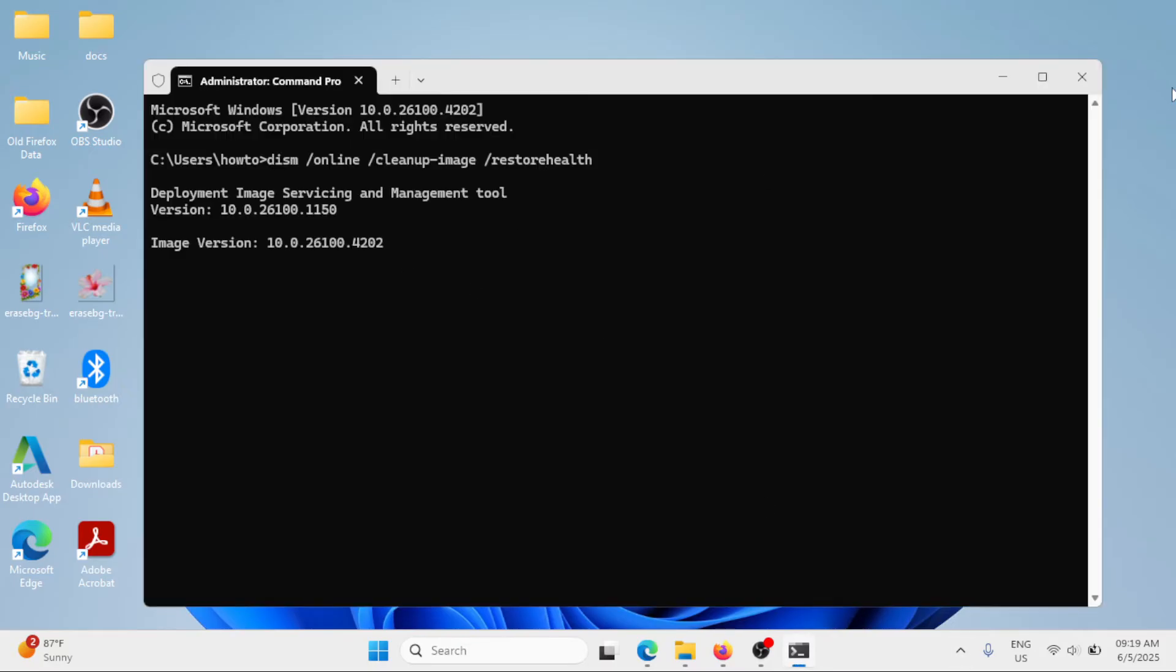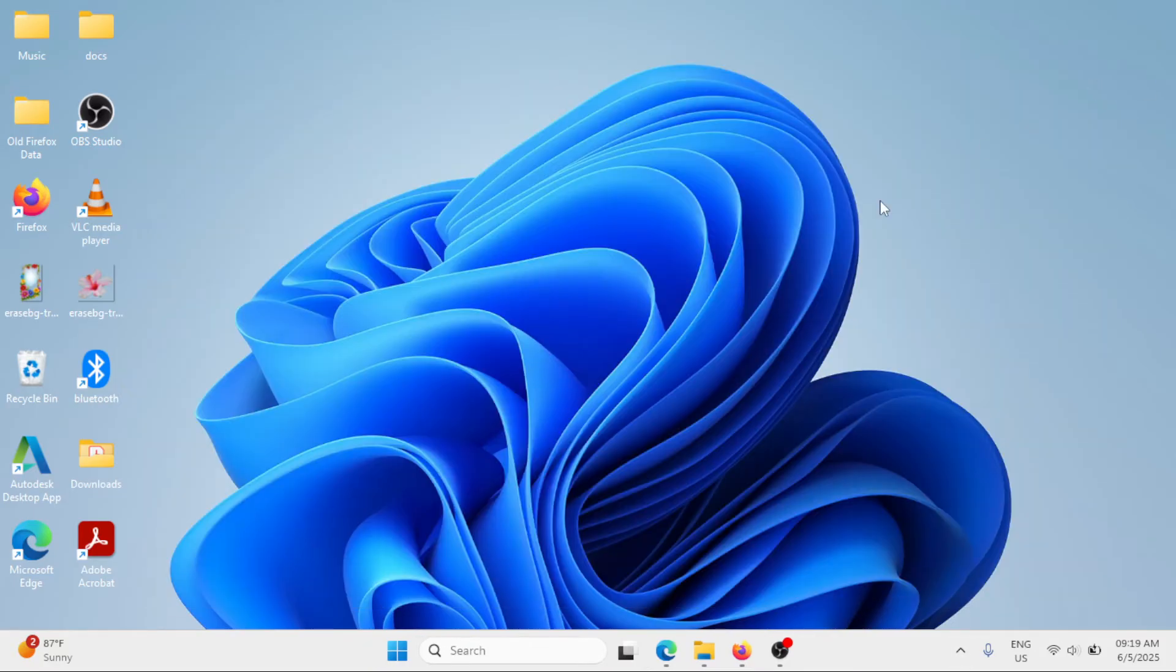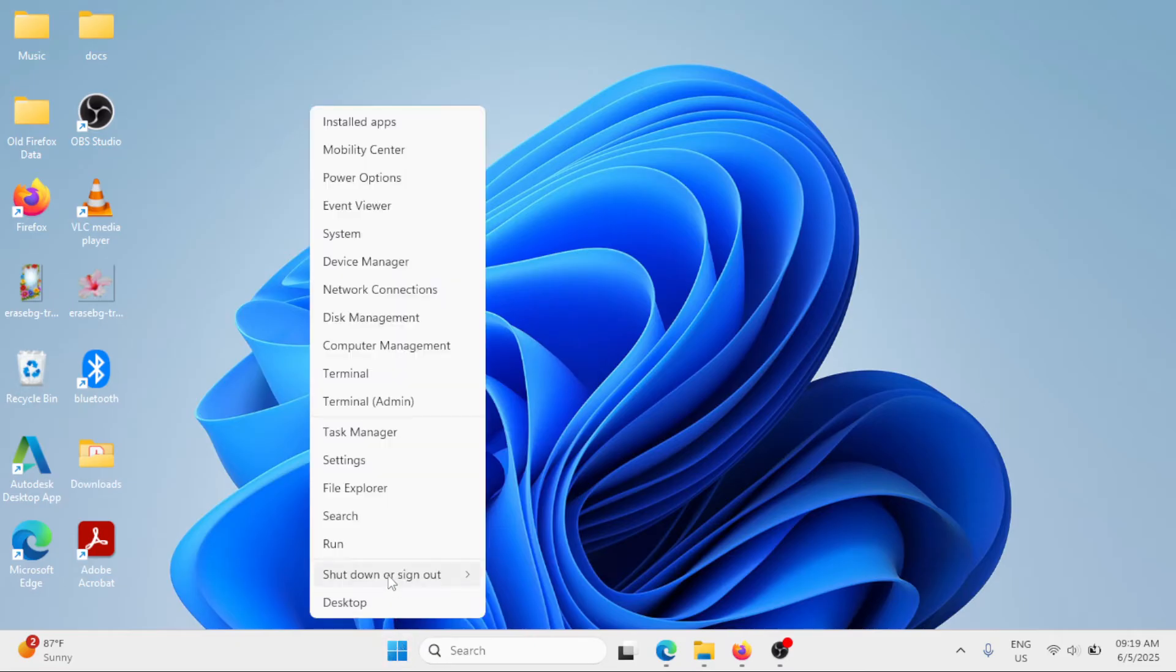Once done, close this window and then you have to restart your Windows. Right click at the start button, shut down or sign out, and restart your Windows.